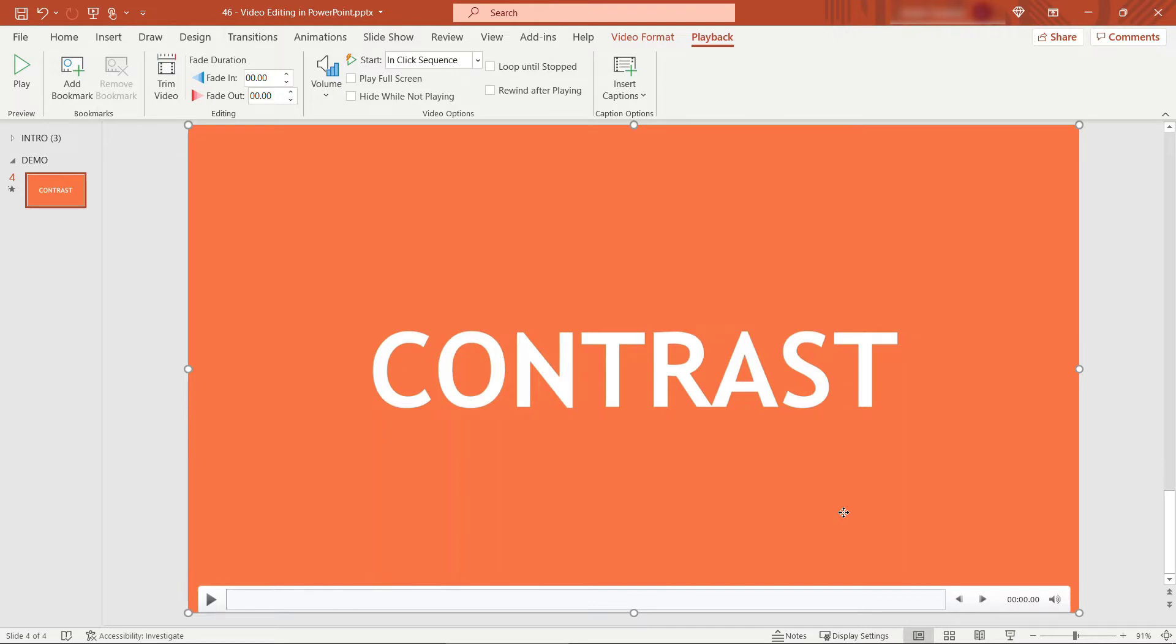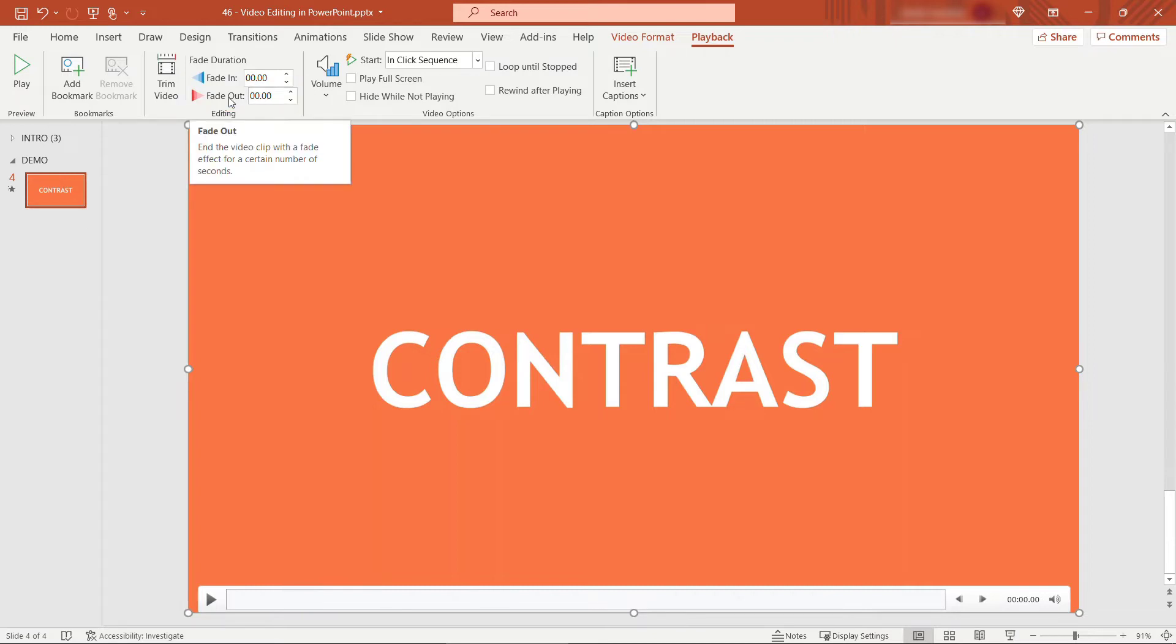Alright next let's say that I want to add a fade at the end of this. To do that we can do a fade out up here. If you hover over this you'll see that it puts a fade at the end of the clip for however many seconds you specify here. You can also do a fade in in the beginning if you want. But let's look at that fade out.